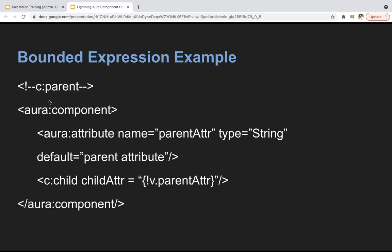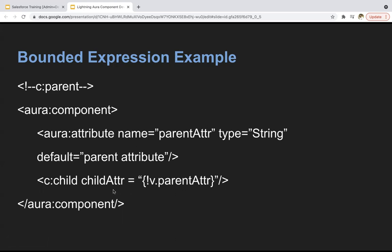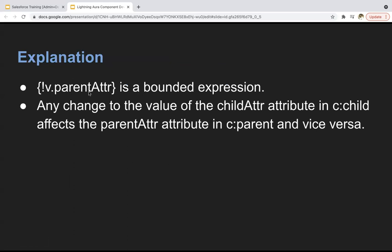Here you can see this parent component has one attribute named parent attribute, and here we are calling or adding the child component. This child attribute is the attribute which will be available in the child component. Here I'm passing the value of parent attribute into child attribute using the exclamation sign. So in this case both will be bounded — if you change the parent attribute, the change will be reflected in the child attribute as well, and vice versa.